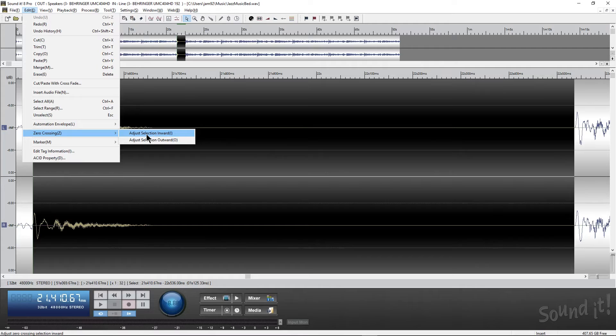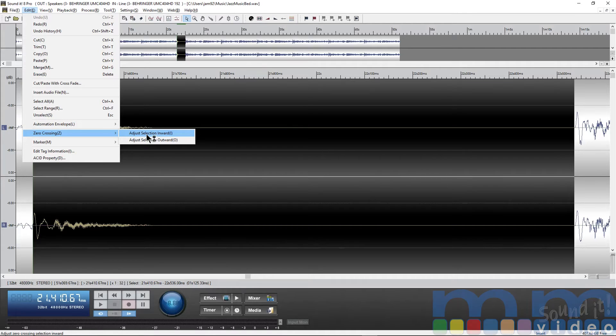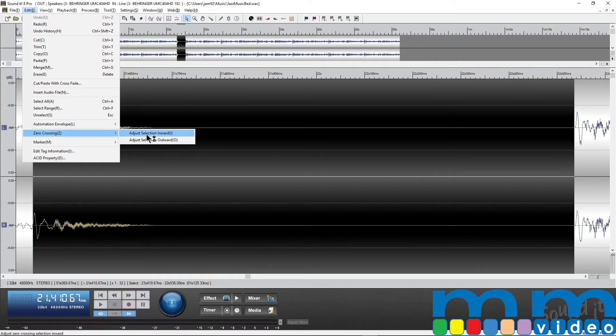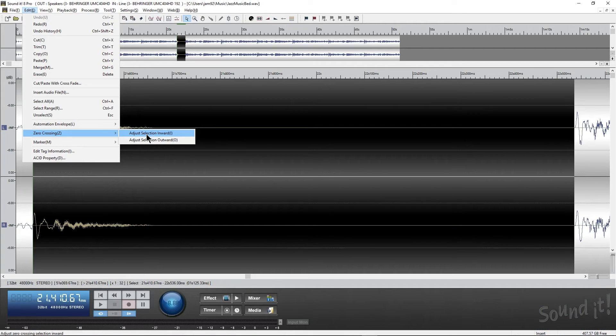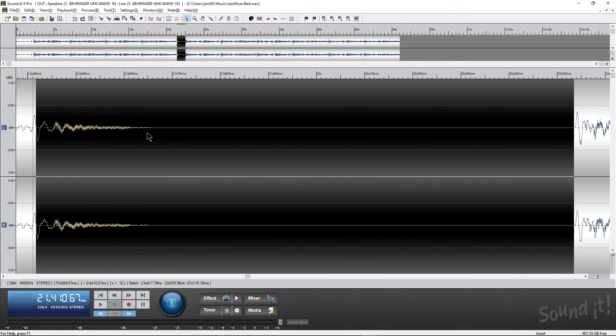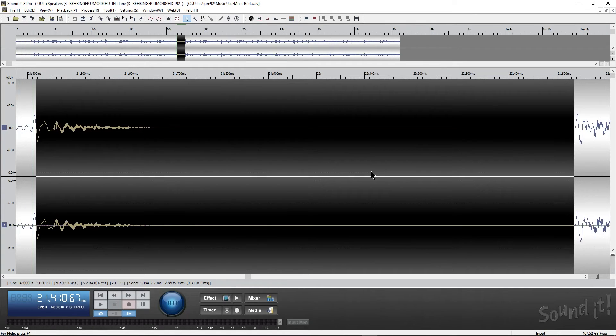So one thing that I've not really seen in editors is the ability to actually adjust your selection by the zero crossing. So you can either go inwards, which basically shrinks it to fit the zero crossing, or outwards, which will expand it to fit the next zero crossing. Let's do inwards. So you'll see it moved a tiny bit.